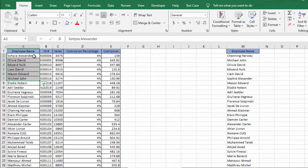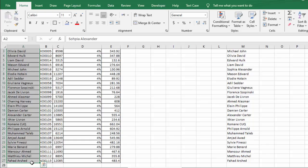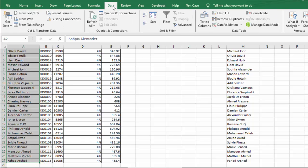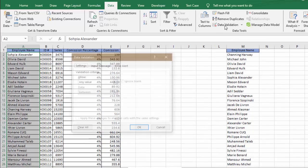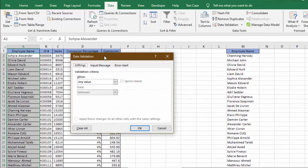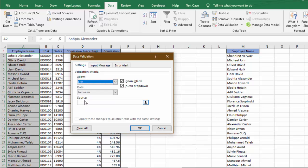To find out, we need to select all the employee names that we want to check. We need to go to the Data tab, then go to Data Validation. In the Data Validation list, we need to choose List from the drop-down. In Source, we